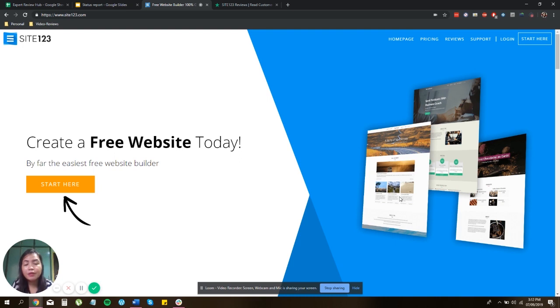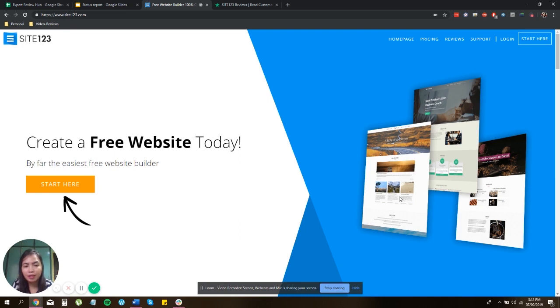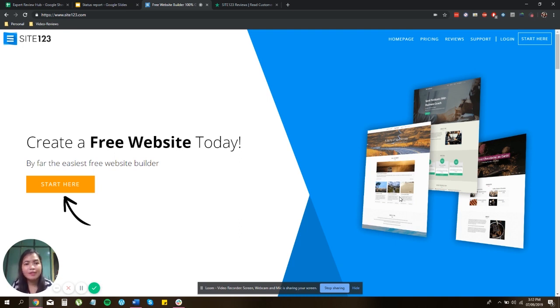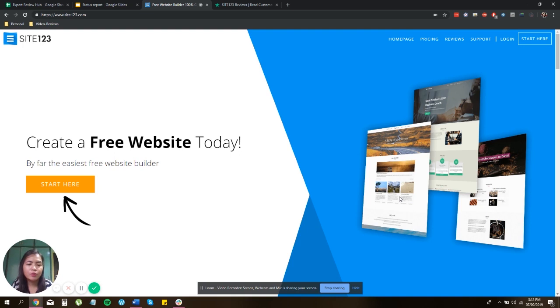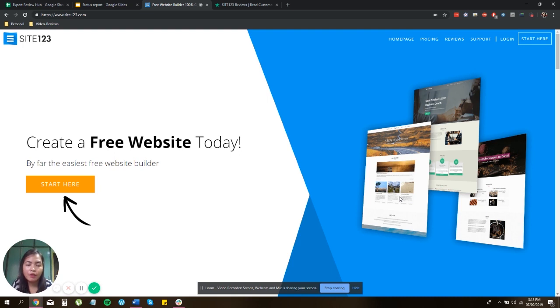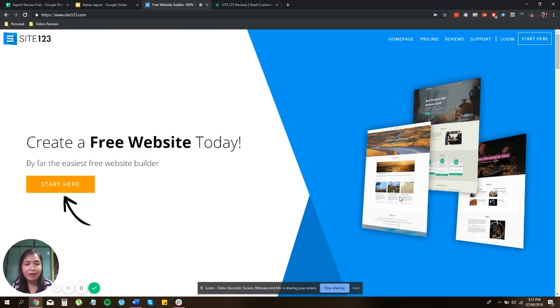Now, the thing about Site123 is that they don't have the drag-and-drop capability that most websites use, although it's not a bad thing. It's actually a good thing somehow. And the reason behind this is that they want you to upload your content right away and then choose a variety of mock-up for every tool. It's also SEO friendly minus the coding thing.